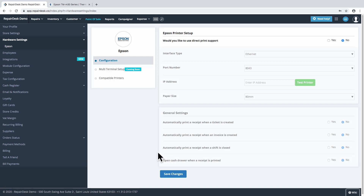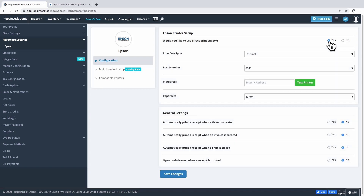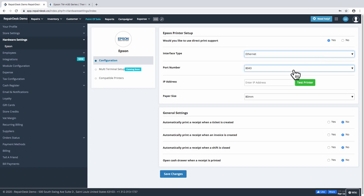Once your printer is connected, you'll be able to configure the settings in RepairDesk. To enable automatic printing, click Yes from the first option. Next, configure the options below. From the interface type, select Ethernet. The port number is a fixed value that is generated automatically and does not need to be changed.